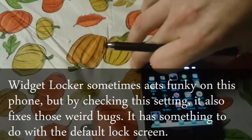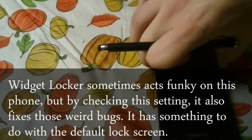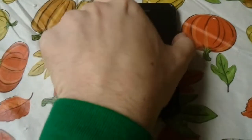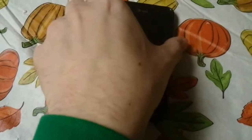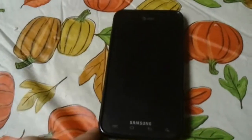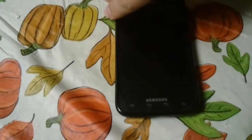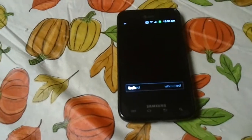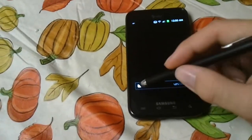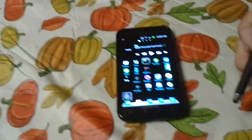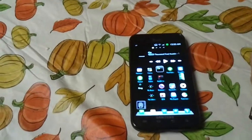Easy Wake also says that you can turn on the phone by pressing the volume button, but that doesn't work on this phone. I pressed the volume button and nothing turned on. We don't really want that anyway because we want to use noLED with WidgetLocker. So check that setting and you're good to go.